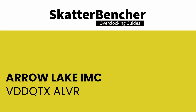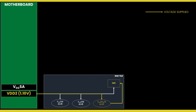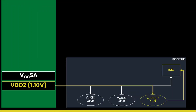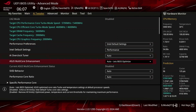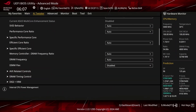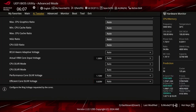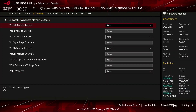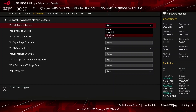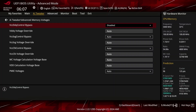The internal VDDQ-TX analog linear voltage rail powers the transmission signaling from the memory controller to the system memory. On ASUS motherboards, it is by default in bypass mode and synchronized with the VDD2 voltage. In the ASUS ROG BIOS, you can configure the VDDQ-TX voltage rail in the AI Tweaker advanced memory voltages submenu by adjusting the VCC DDQ control bypass option. You can manually set the voltage using the VDDQ voltage override option.